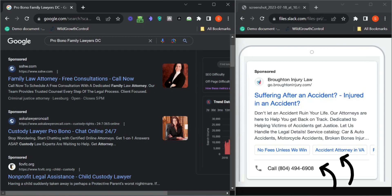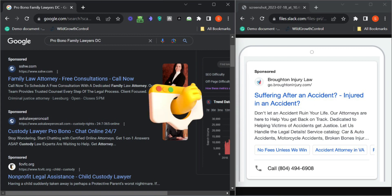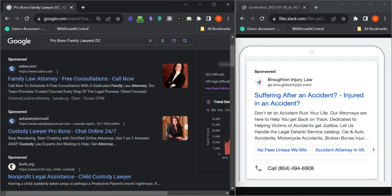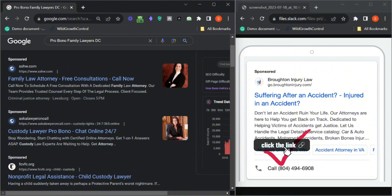They're using call out extensions and site link extensions as well. A client can find everything on the Google ad. Call out extensions actually enable your clients to land on the landing page directly.